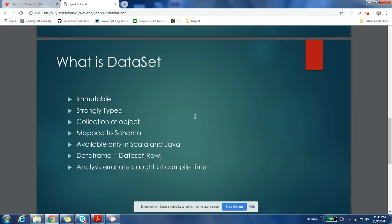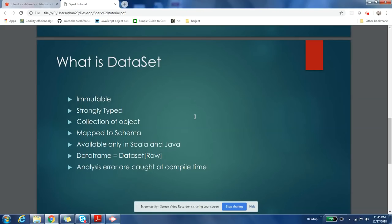If you are using DataSet, your analysis errors will be caught at compile time, not at runtime. In case of DataFrames, your analysis error will be caught at runtime. If you are using a wrong column in your code, it will be caught at runtime, not at compile time. Whereas if you are using DataSet and you end up using the wrong column, it will be caught at compile time. I hope this is clear.